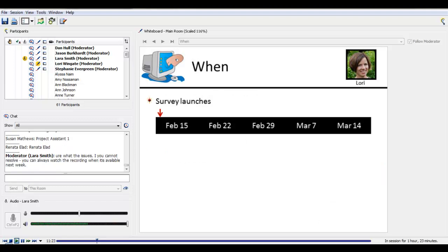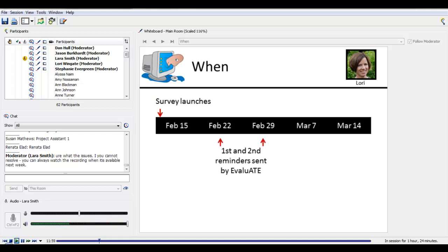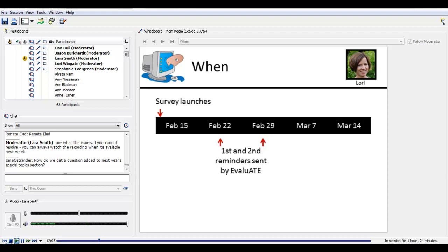So when does the survey happen? The survey will launch on February 15th this year. We realize that the survey timing does not fit everyone's schedules perfectly, but after trying lots of different things over the years, we've settled on asking questions from a calendar year frame of reference. We run the survey from mid-February to mid-March, and the questions are about the prior calendar year — so this year that means we're asking about what happened in 2011. After the survey launches, we'll send weekly reminders to those who haven't completed it, as well as those who may have started but haven't finished.